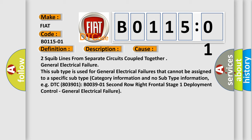Two squib lines from separate circuits coupled together, general electrical failure. This subtype is used for general electrical failures that cannot be assigned to a specific subtype category information and no subtype information, e.g., DTC B003901, 2nd row right frontal stage 1 deployment control, general electrical failure.